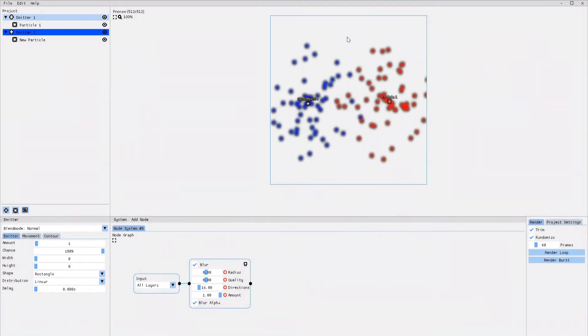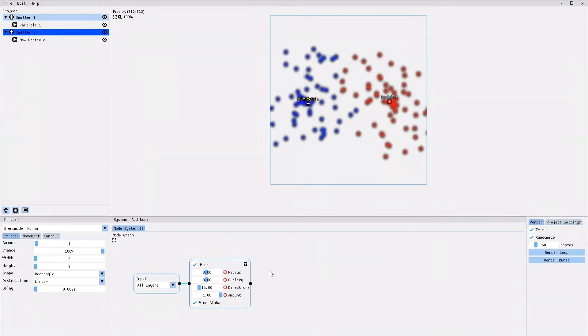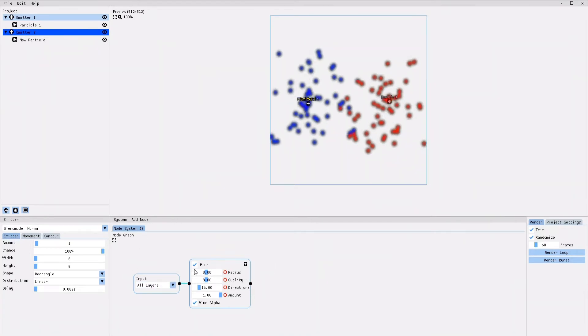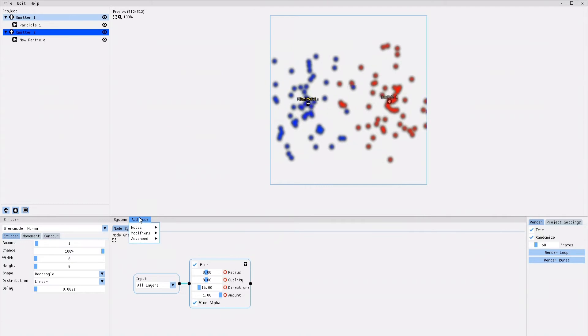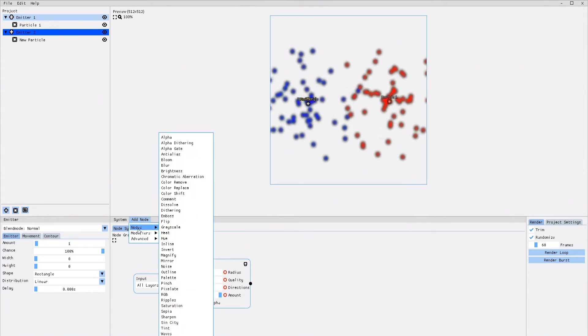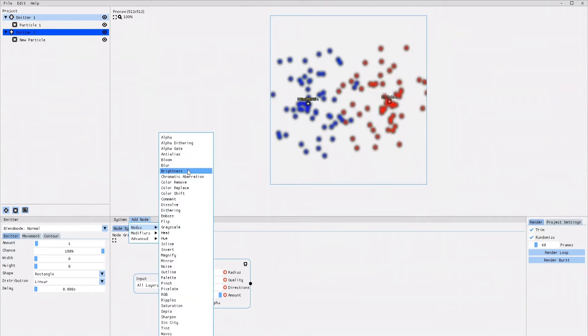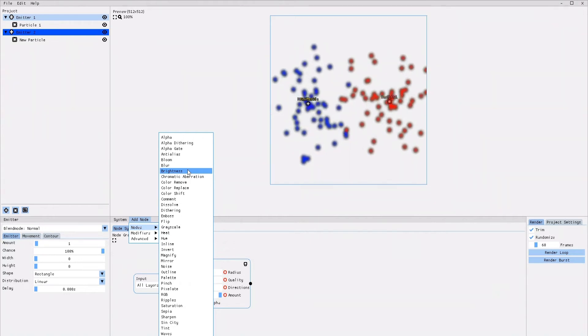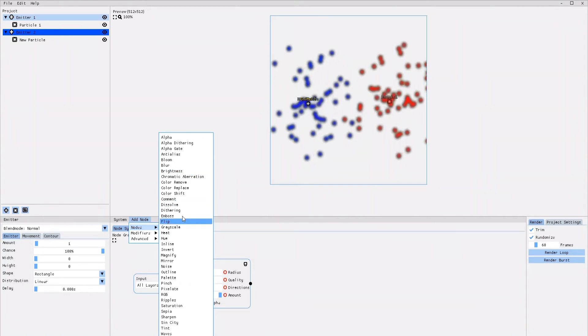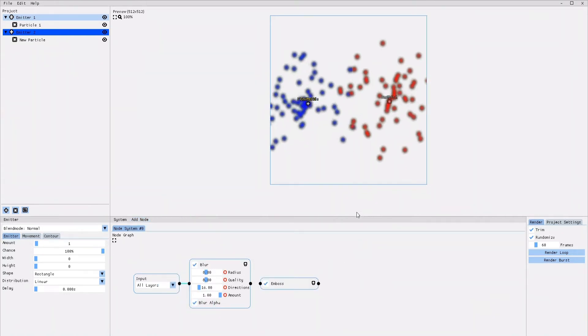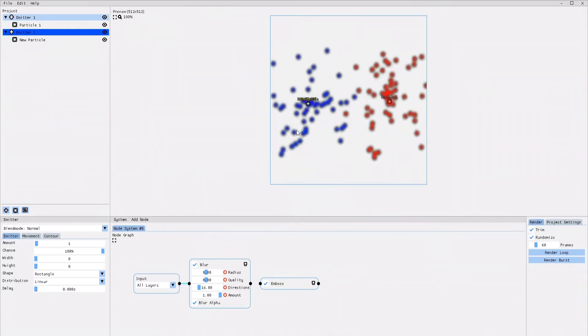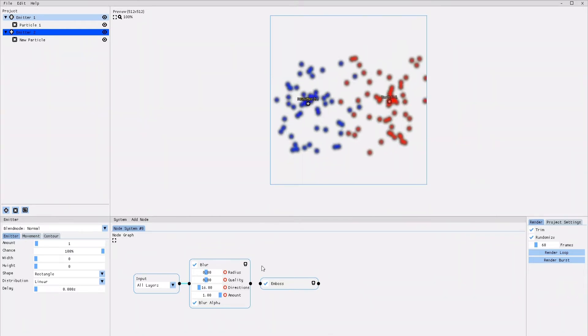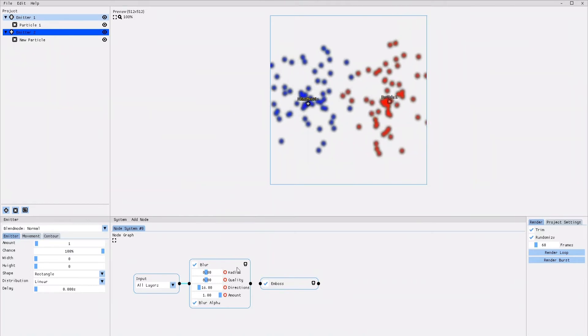Adding a second effect to the animation is basically the same process. You click on Add node, go into the node section again and there you select the second effect that you'd like to add. Let me select the emboss effect. Right now, the emboss effect is not being applied because, like the first time, it yet has to be connected to the input node.